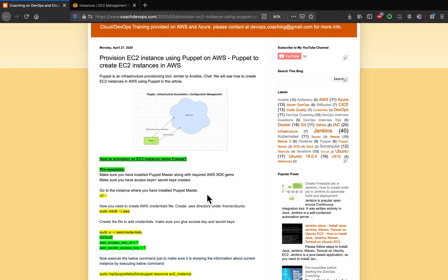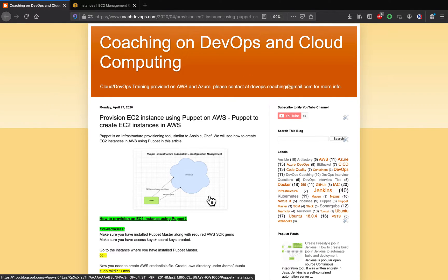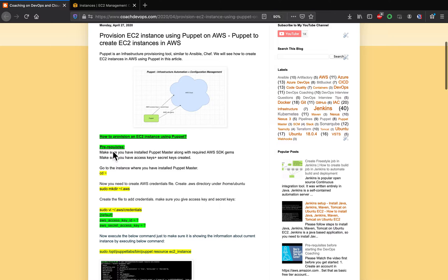Hello folks, welcome back. In this video we are going to learn how to provision an EC2 instance using Puppet. You can find my website coachcom — I'll post the link below the video. In our previous video we learned how to set up Puppet master on AWS, and in this video we are going to learn how to spin up an EC2 instance in AWS using Puppet master, and then write something called a Puppet manifest in order to provision this EC2 instance in AWS cloud.